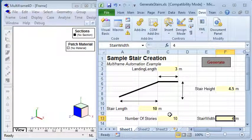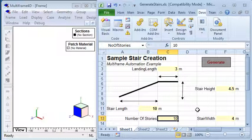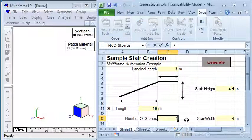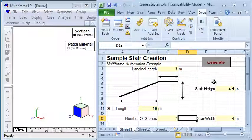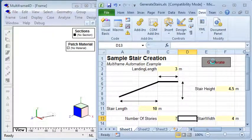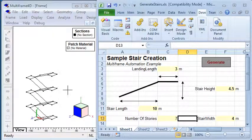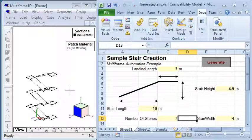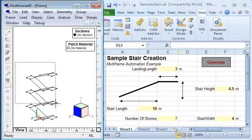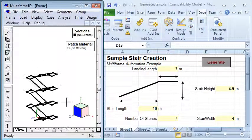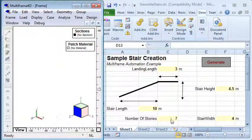We also choose the number of stories that we want to generate. So I'm going to start out by generating seven stories, then I can click the generate button. In the background you can see the macro runs and automatically generates the geometry for those stairs inside multi-frame.